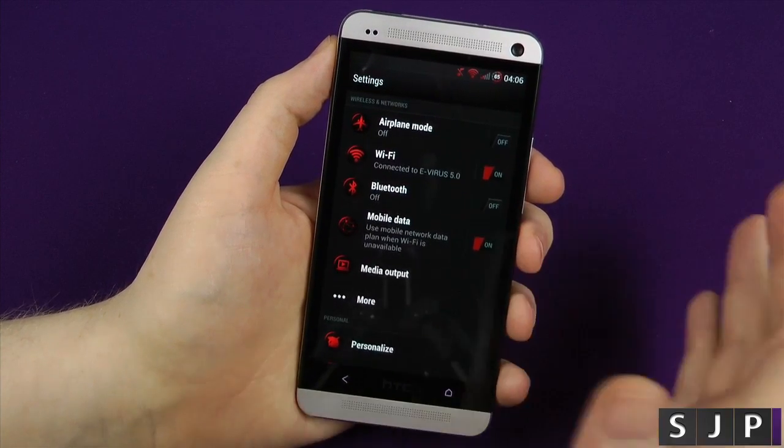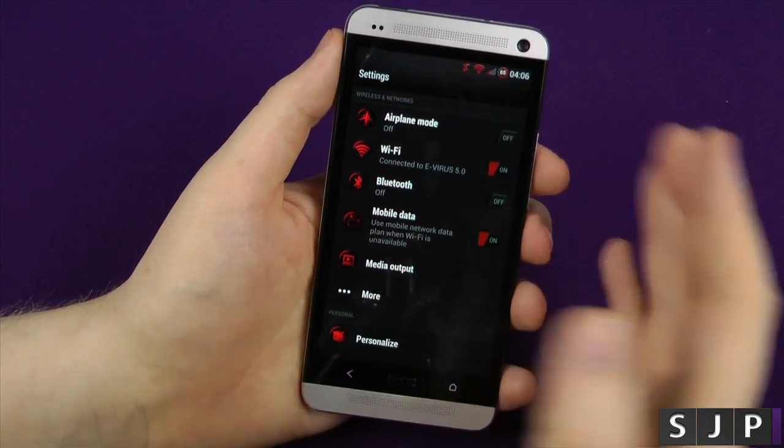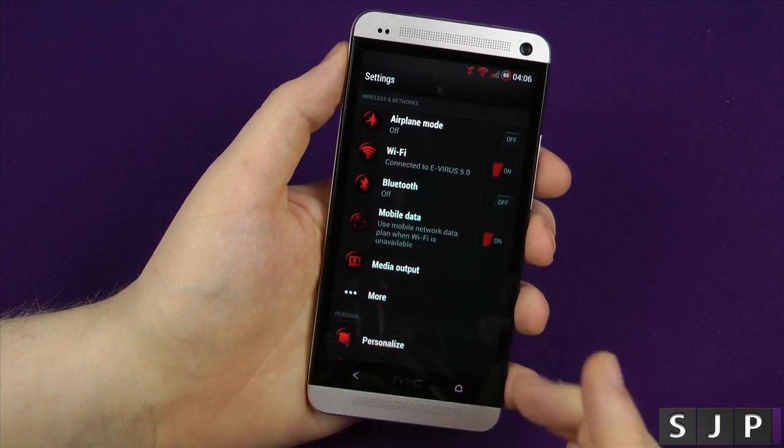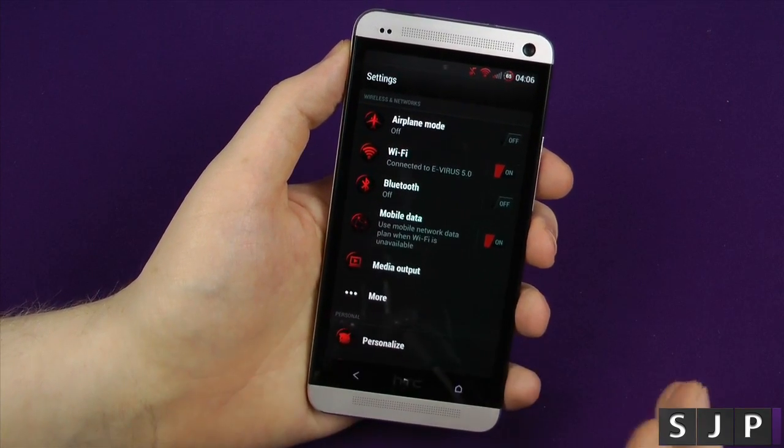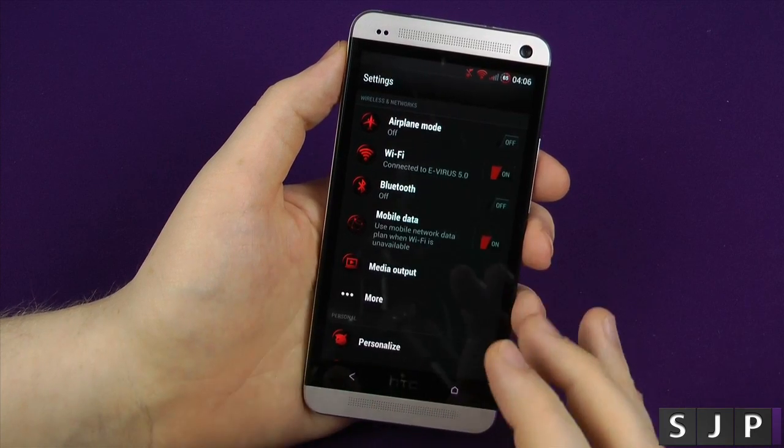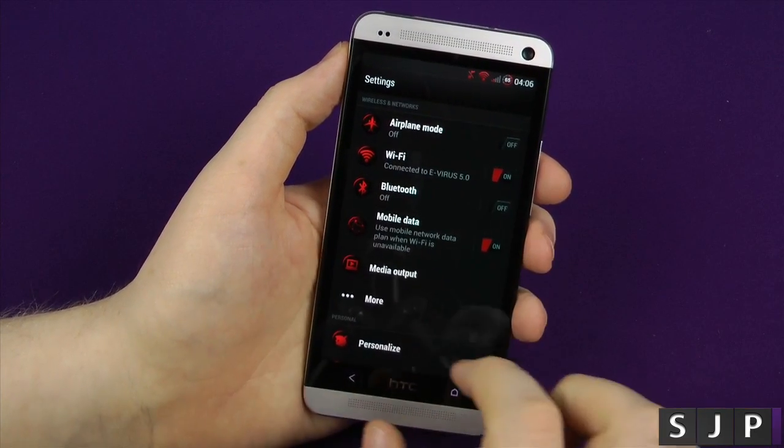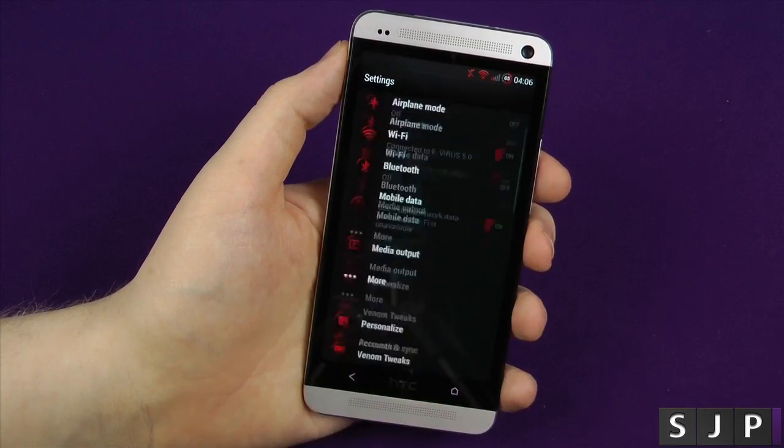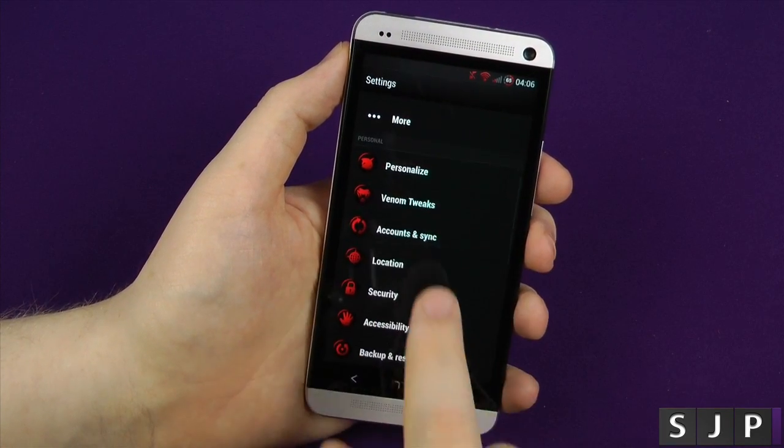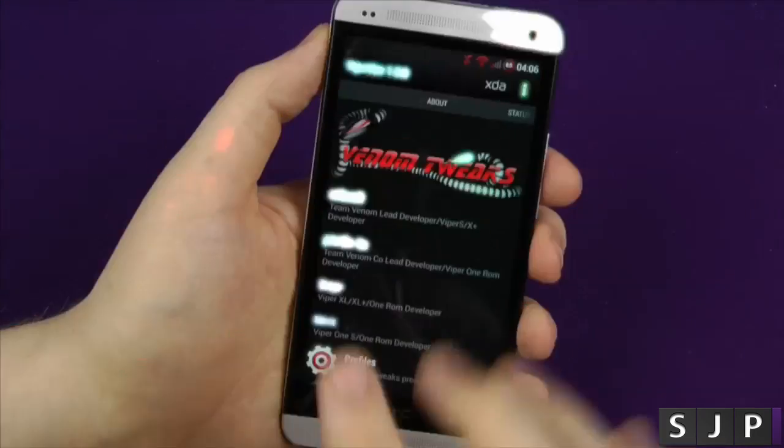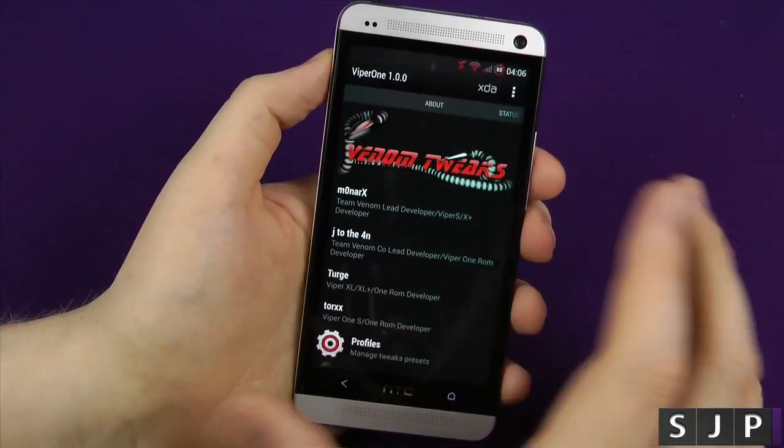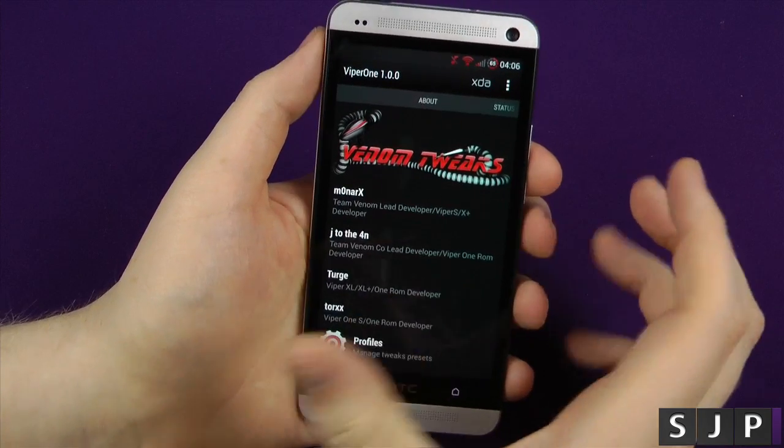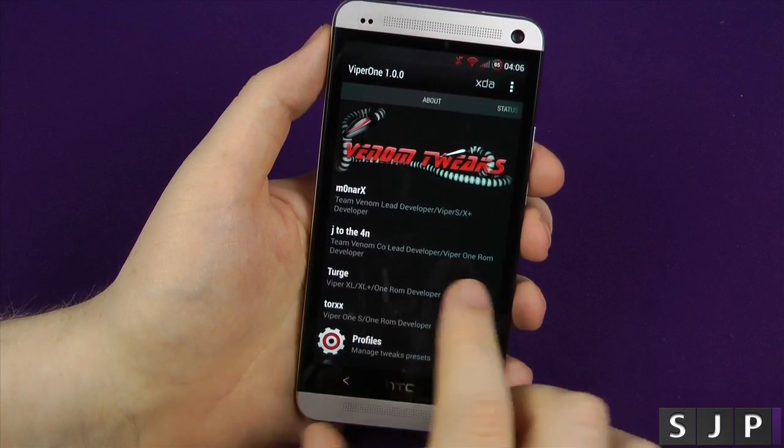The settings have been completely done as well. You don't have to have this, you can make it look like stock if that's what you prefer. But I thought, let's go with the whole Viper theme. I like the red, I like the black, it just looks gorgeous. Everything is identical, apart from one thing you can see there, it's called Venom Tweaks. This is where you can do all your customization, all your modification for the actual phone itself.